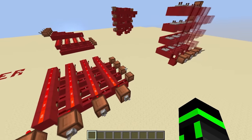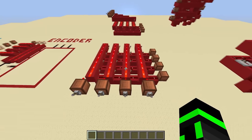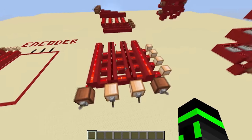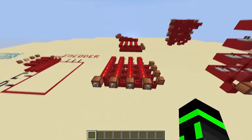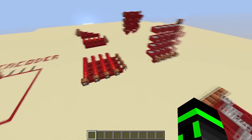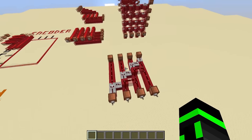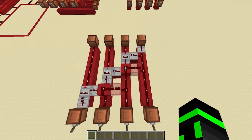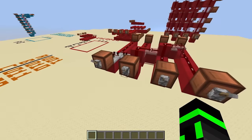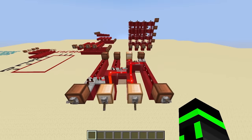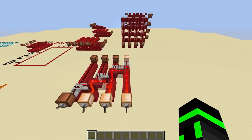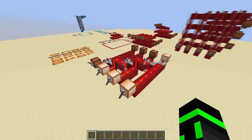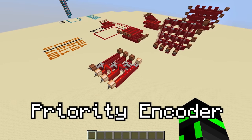Now because only one input is supposed to be on at a time, encoders can give you weird behavior if something accidentally breaks that rule. So if you want to enforce that rule on a hardware level, you can attach a circuit like this to the front of an encoder. This circuit will guarantee that only one input is allowed — if multiple inputs are on, it'll just pick the rightmost one. An encoder with this circuit on the front has a special name: it's called a priority encoder.